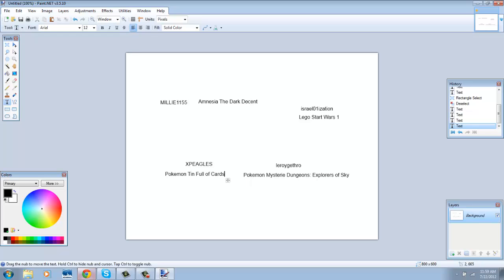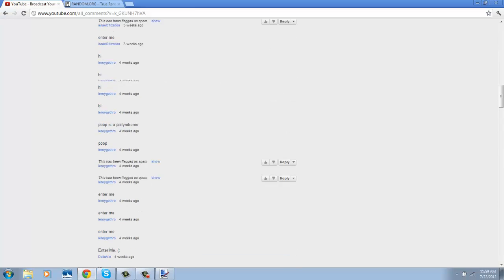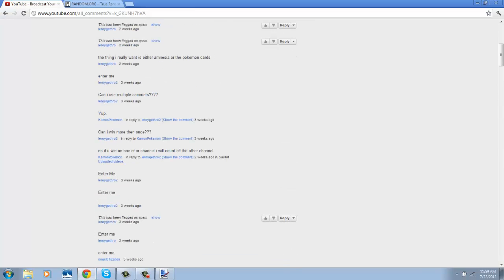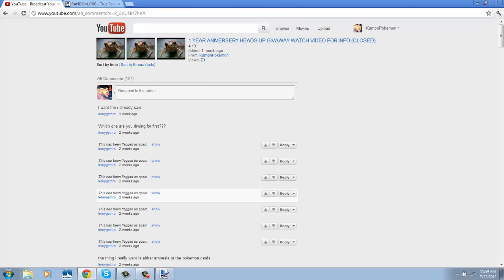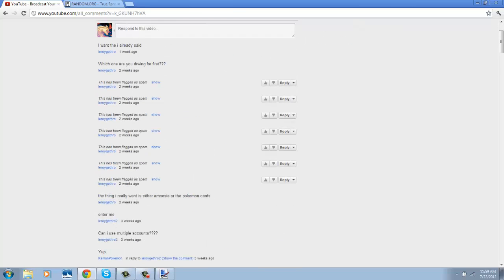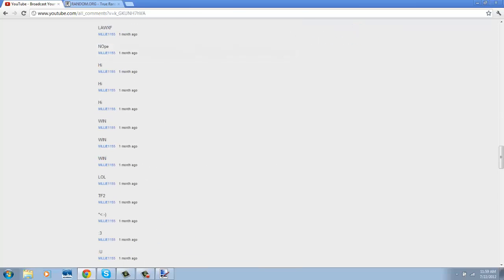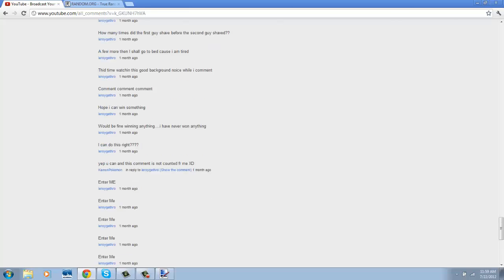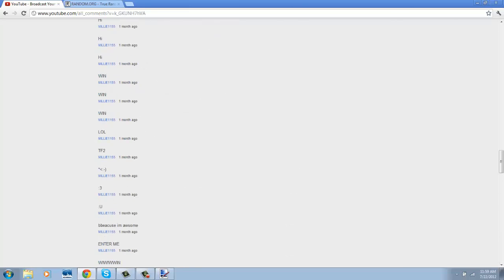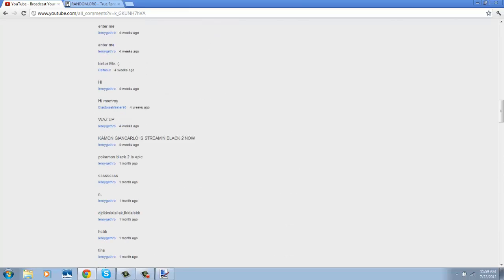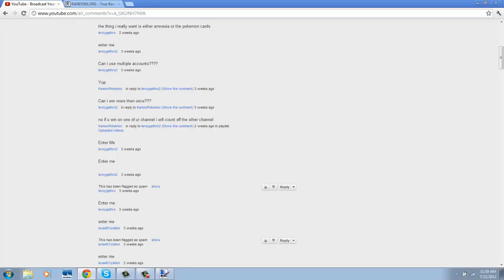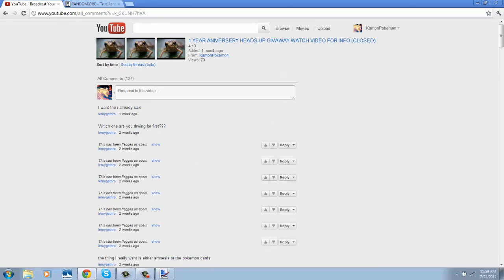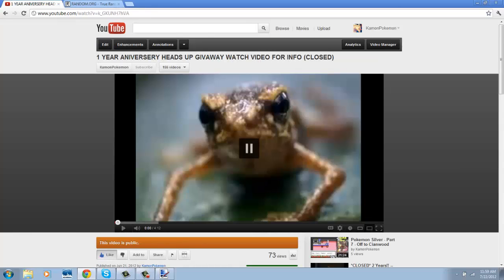There we go, those are the winners. If you didn't win, I am sorry. Well, yeah, guys, that's it for today. And congratulations to the winners, and I will see you guys next time, peace.